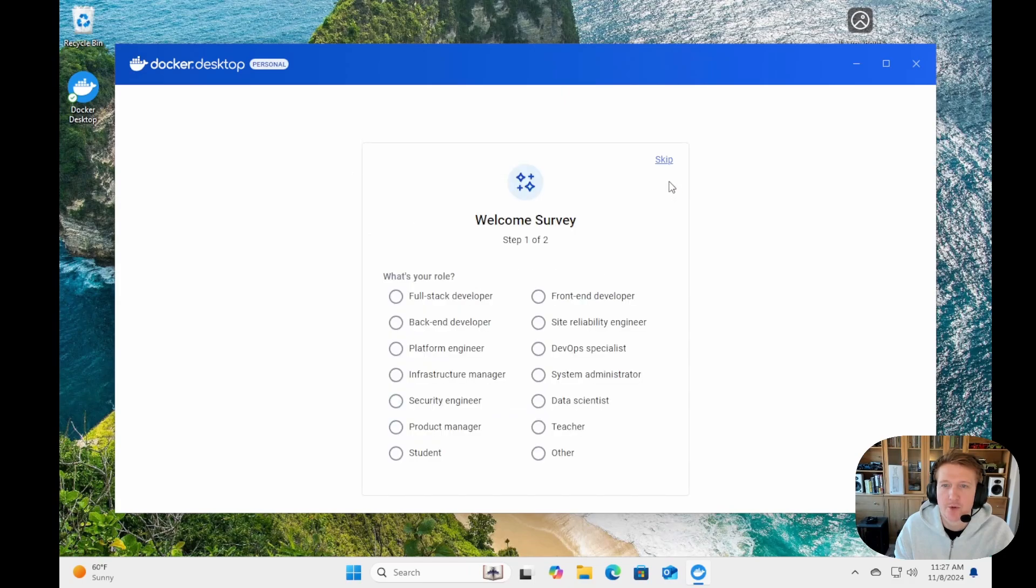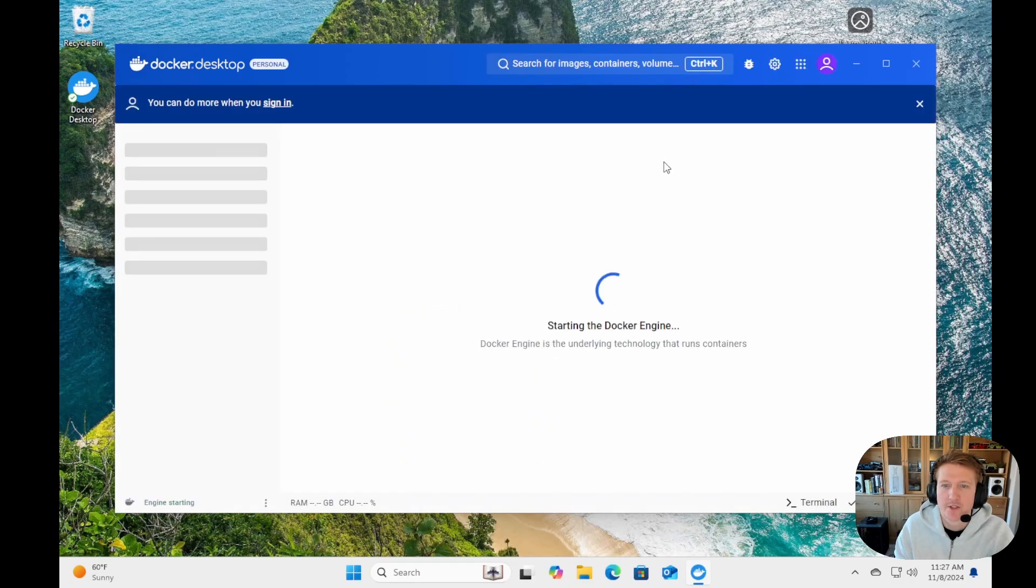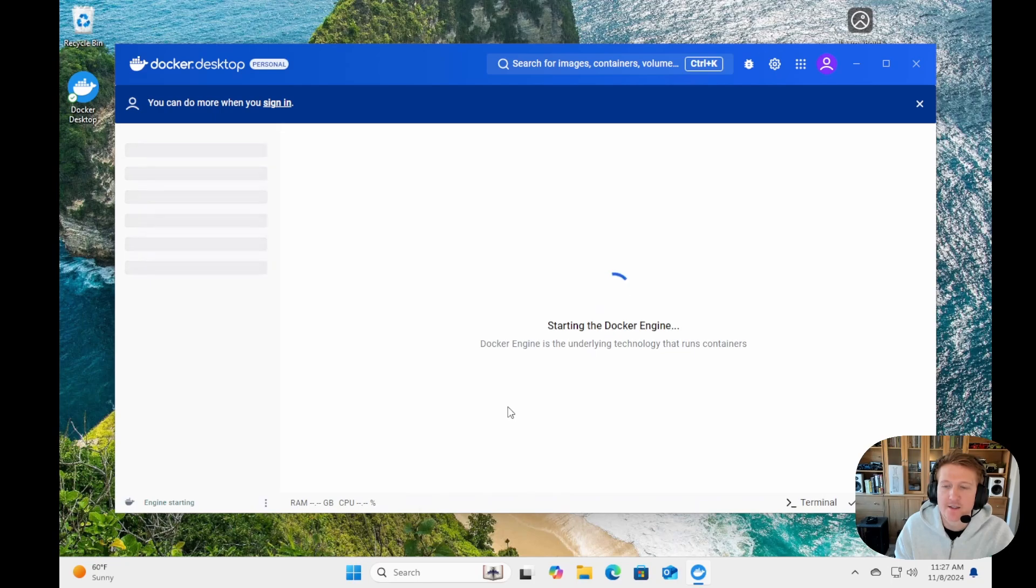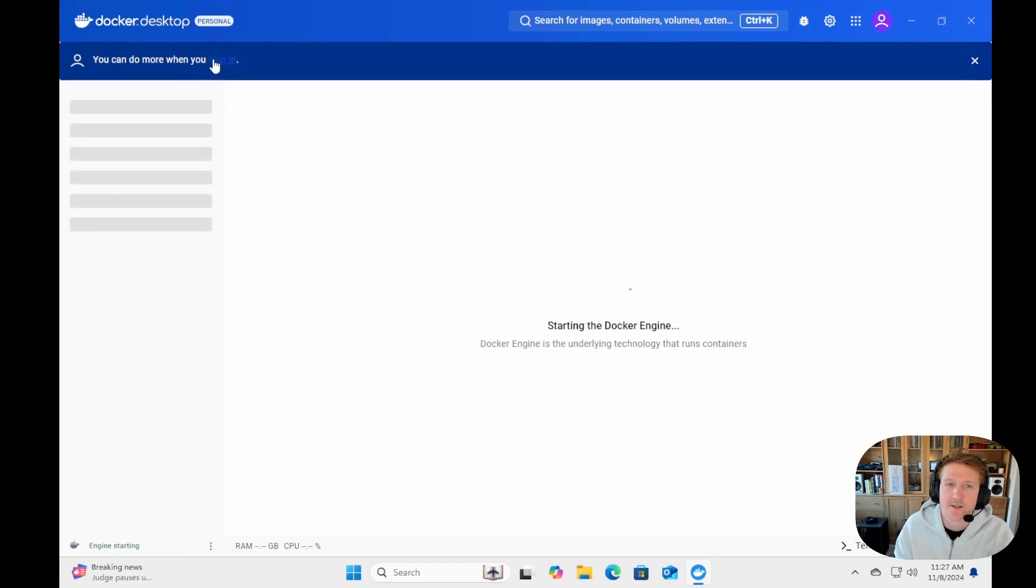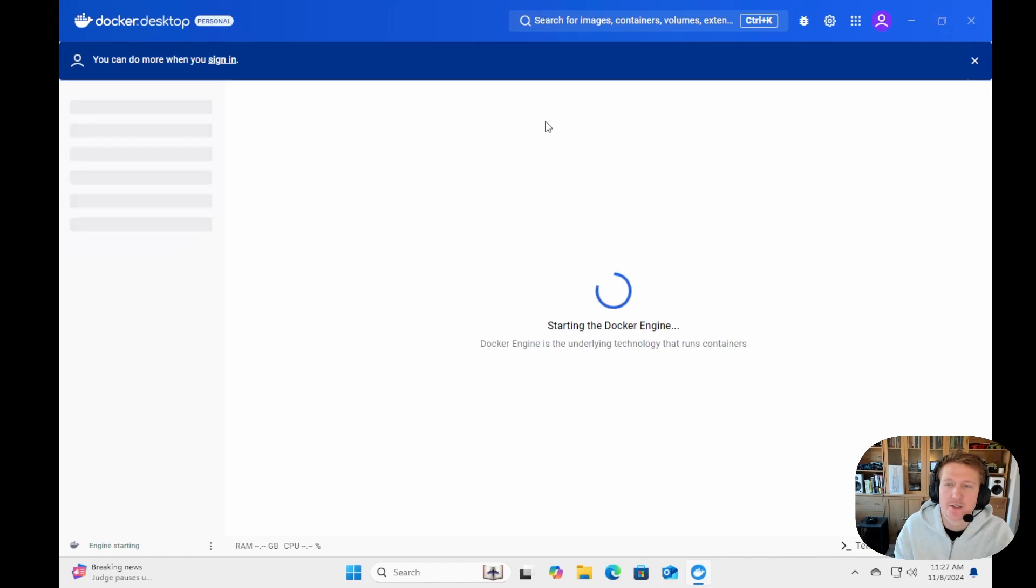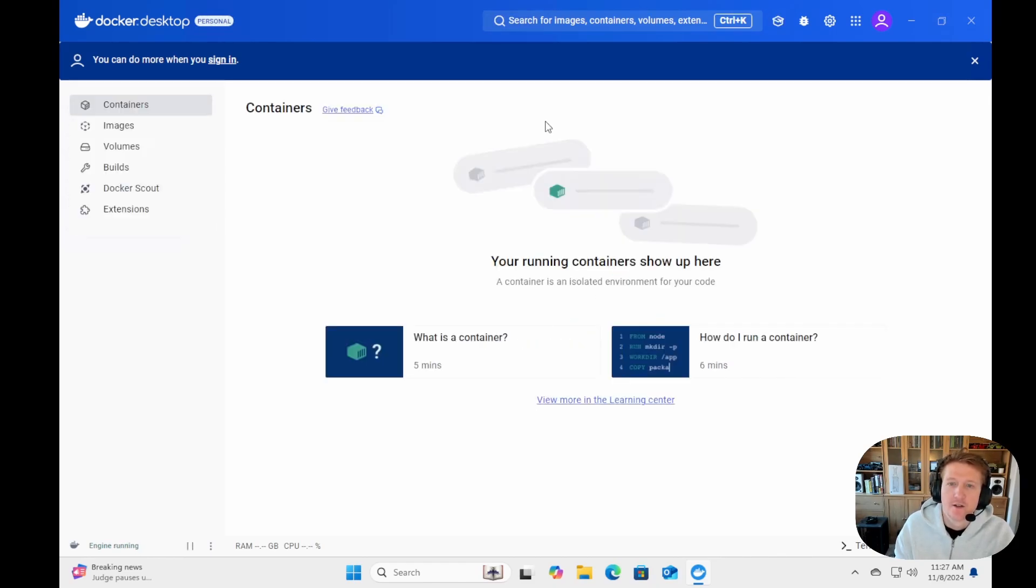And then we'll just skip over some of this stuff, and we'll get our Docker engine started. It can take a little bit of time to start the Docker engine. And I really do recommend you sign in to get access to all the features here. You can do some Docker Hub things. Okay, so the Docker engine is running, and you can deploy containers.